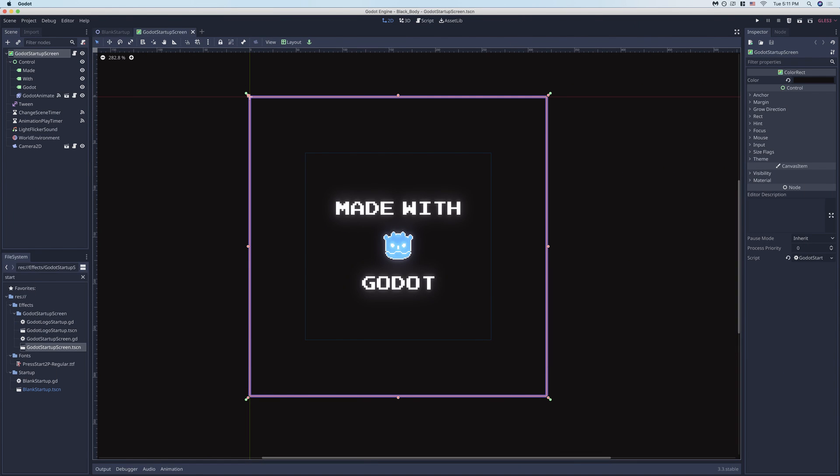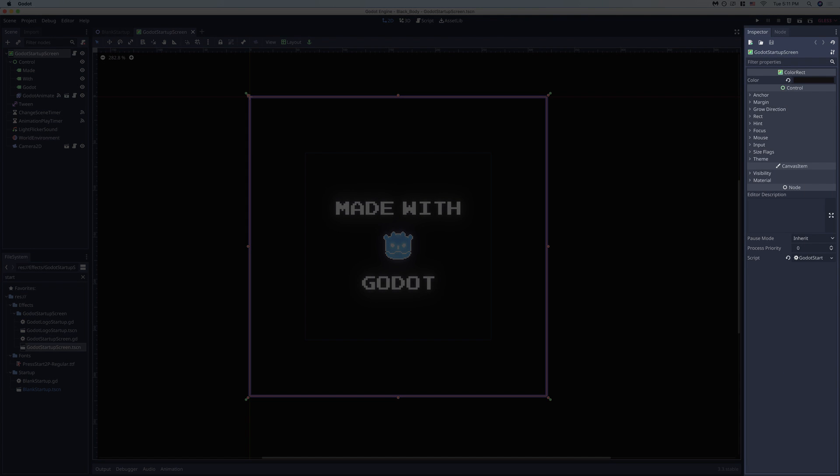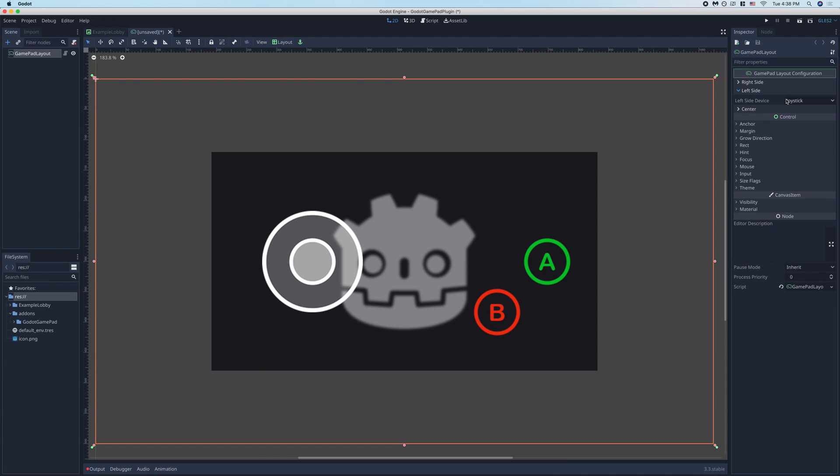Hey everybody! Editor Inspector plugins allow you to customize the inspector tab of any node within the editor, and they're easier to make than you might think.